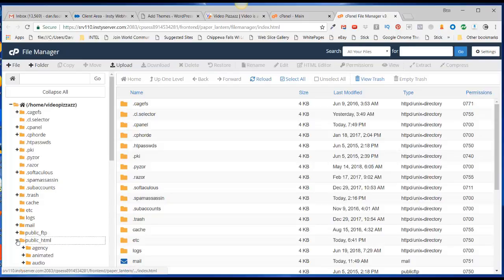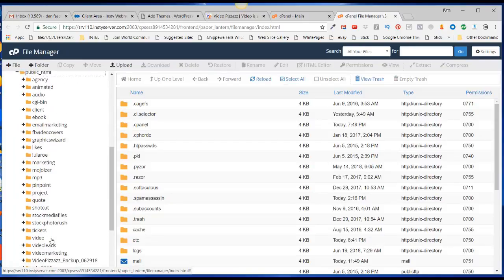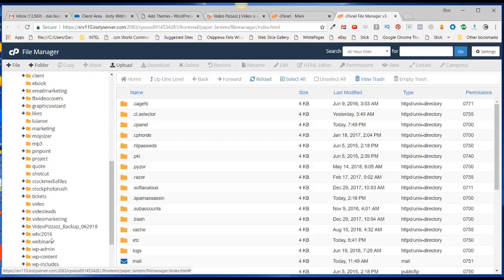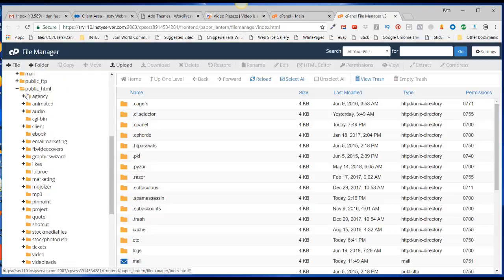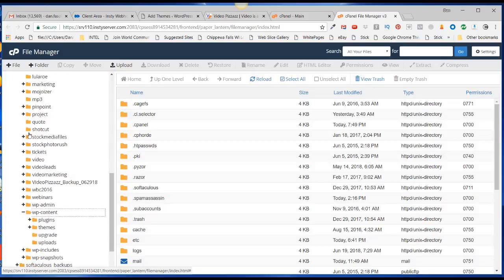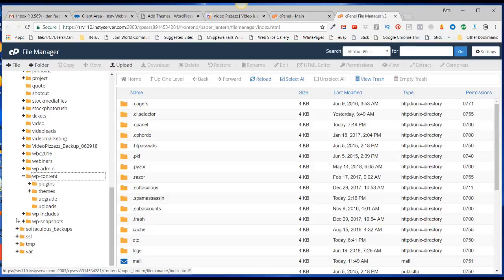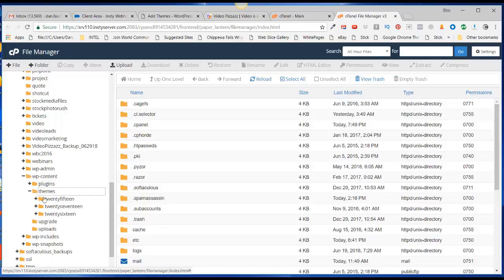Since this is in the public HTML, it's actually the root of our Video Pizzazz. We'll come down here and expand the wp-content area and then expand the themes area.